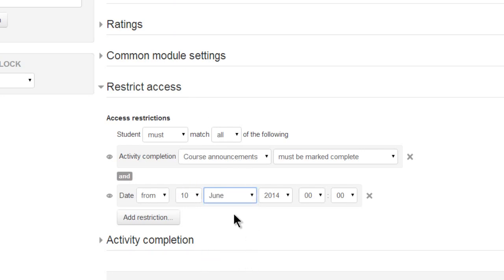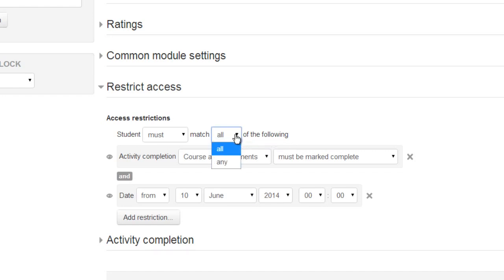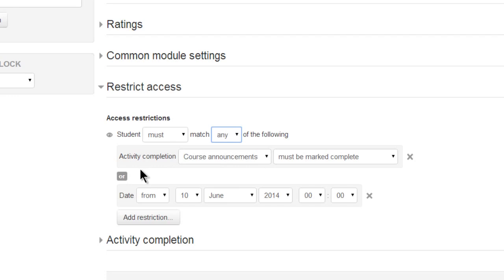We can select either ALL or ANY of the restrictions and choosing ANY then gives us the OR condition.